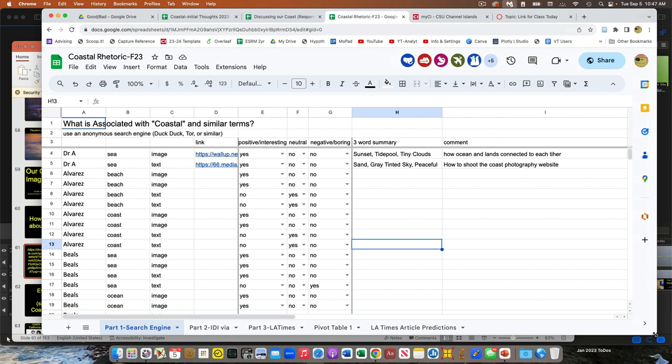We're going to take a few minutes here. Everybody, like before, you guys have your name there. Scroll down to find your name and there's some term. Let's figure out what comes up when we do a search for this term.